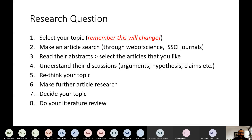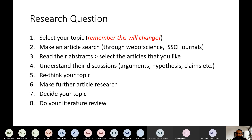I actually named eight points here with which you can form your research question. The first step is selecting your topic. This is the initial step where you decide what you want to study. Then you need to make an article research based on this — last week I tried to quickly introduce you to how to use Web of Science and how to reach SSCI high-quality journals. Then you need to read their abstracts, select the articles that you like, understand their discussions, arguments, hypotheses, and claims. After you finish these first four steps, you need to rethink your topic, because in the first step you didn't know much.